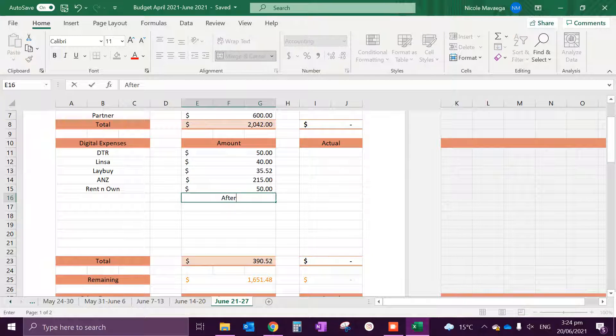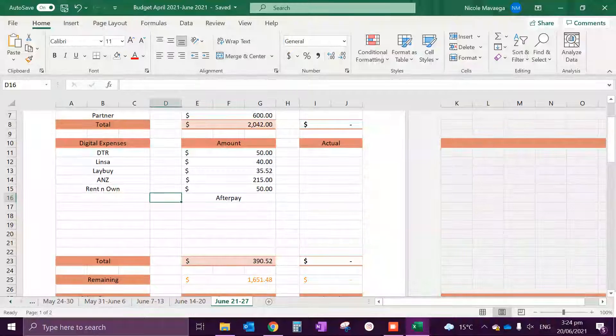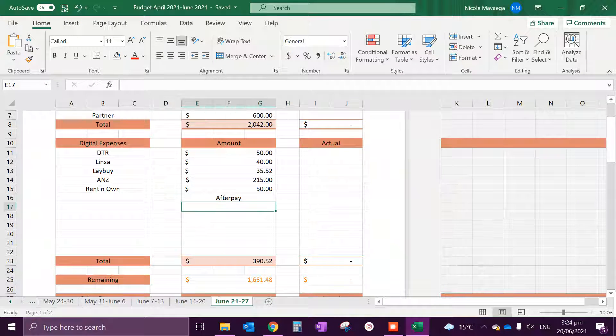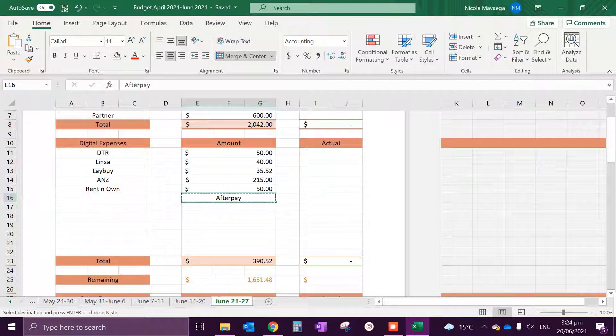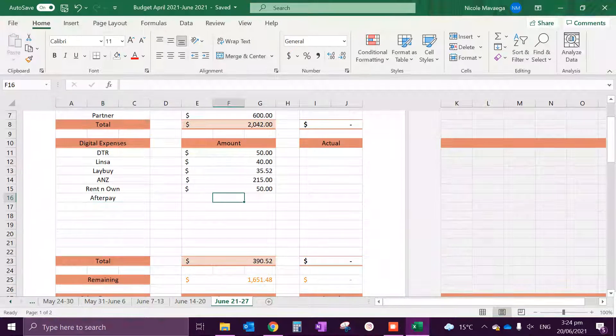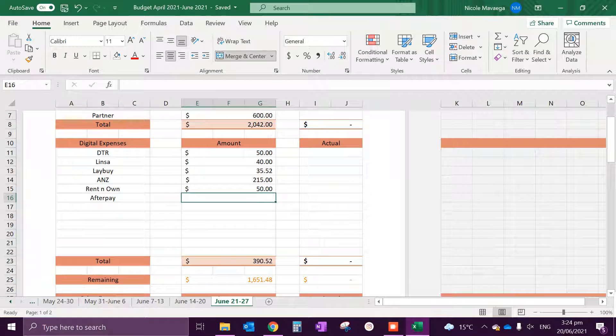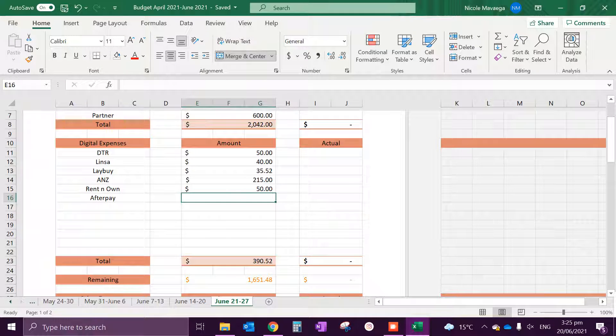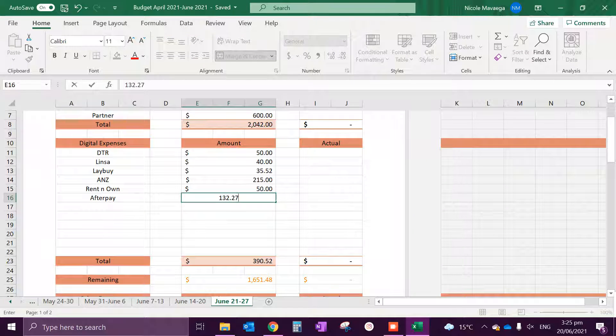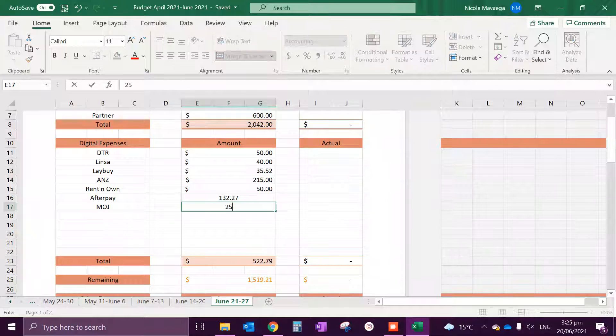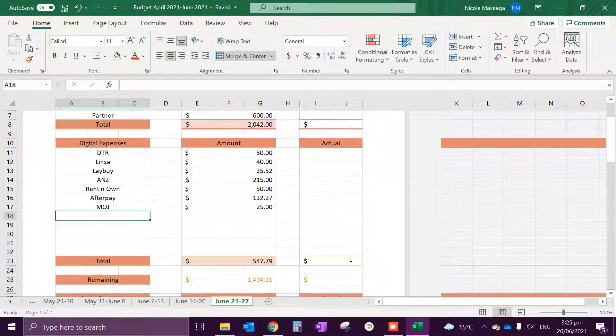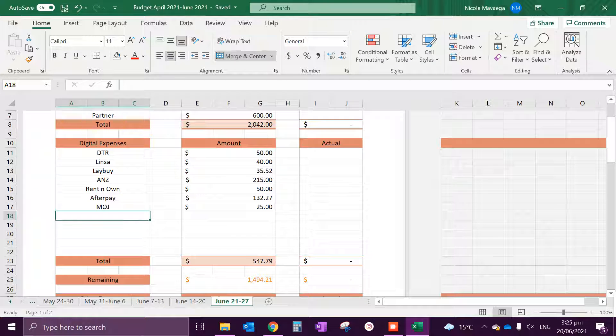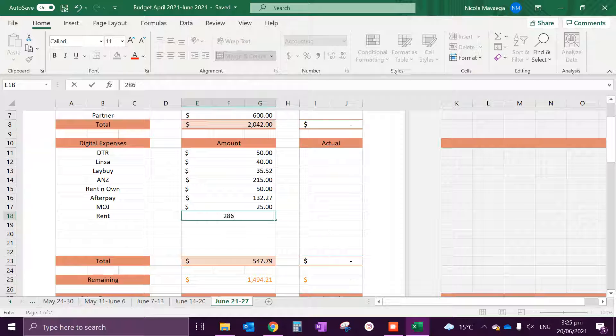Rent is $150 off the pay. We have Afterpay and that is, let me see, how much is it next week? Afterpay is $132.20. MOJ which is $25, we just changed this.